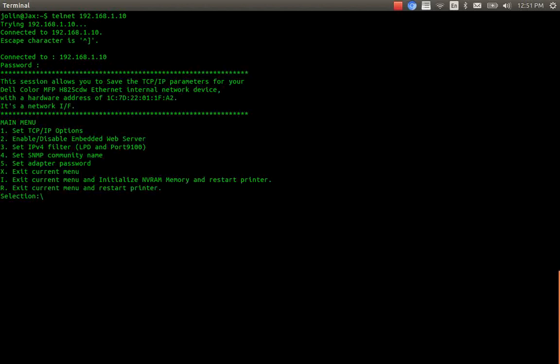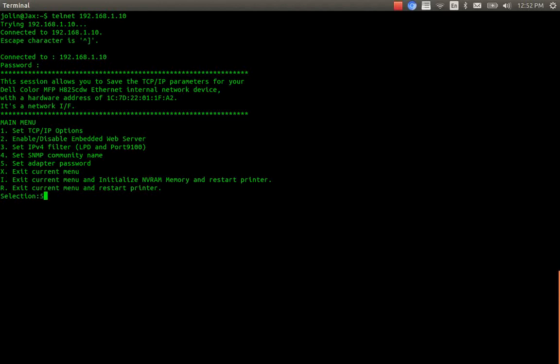So this is what you're going to see for the first time. And as you can see, one of the selections is Set Adaptive Password.